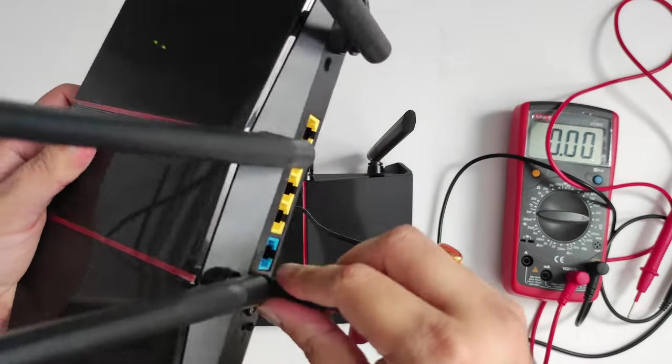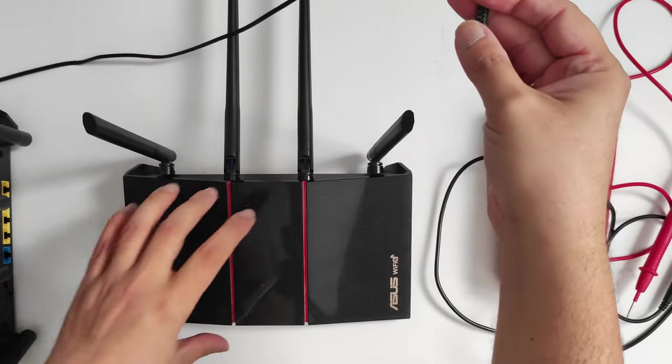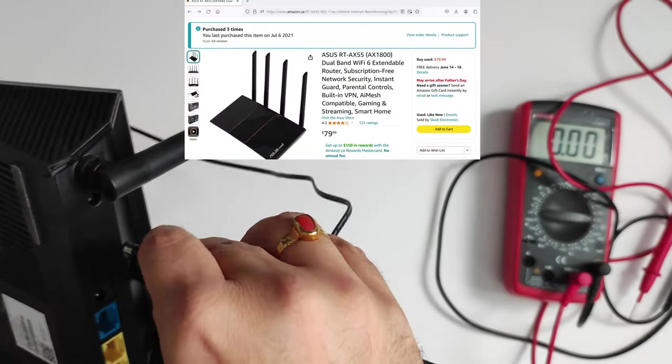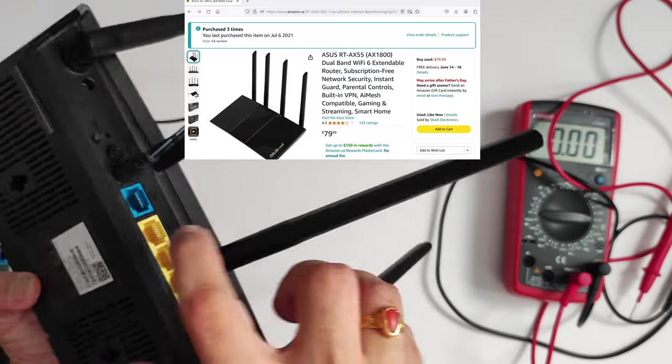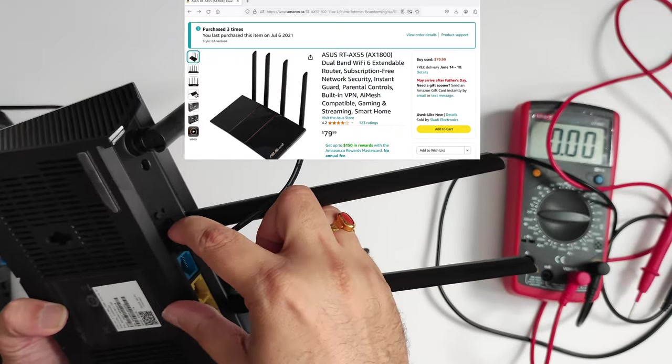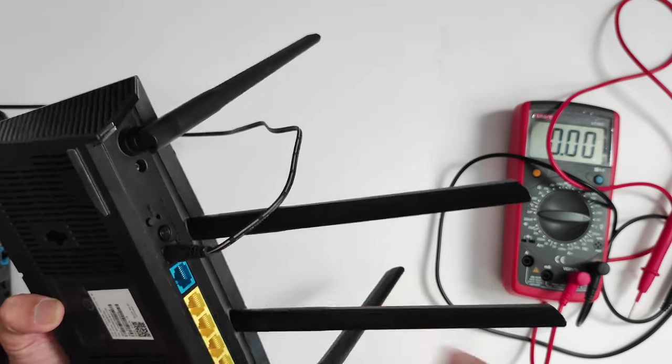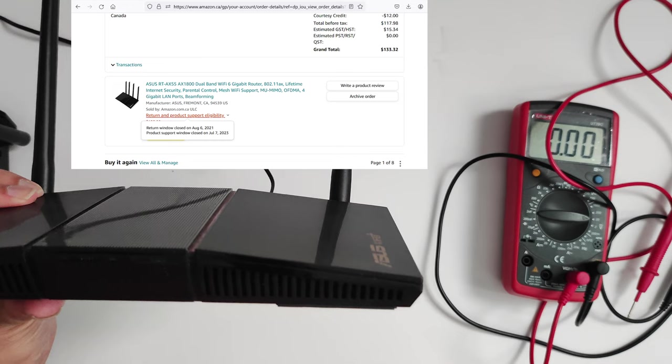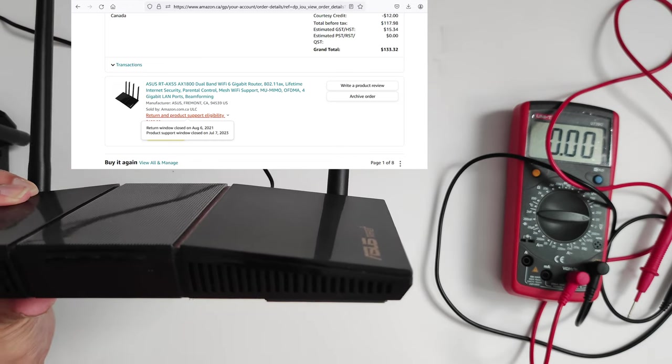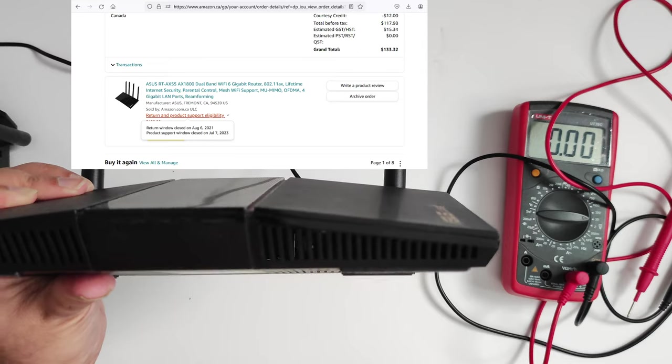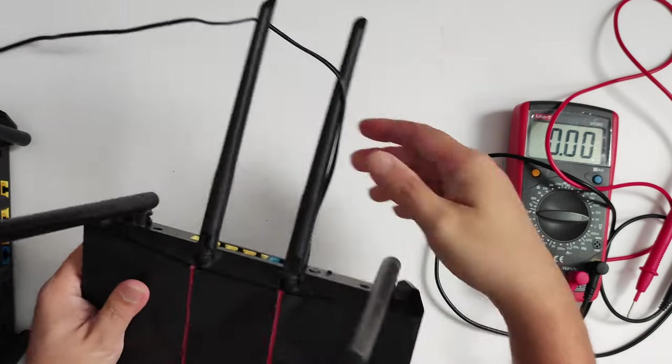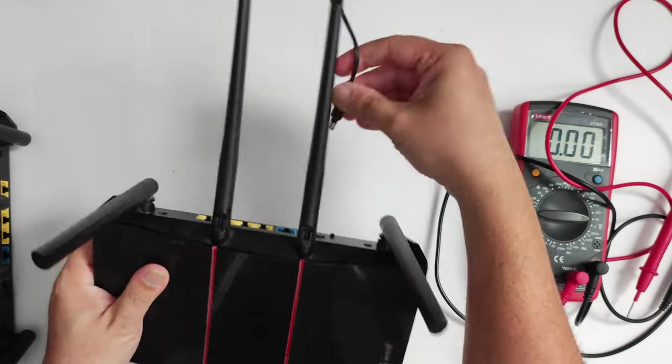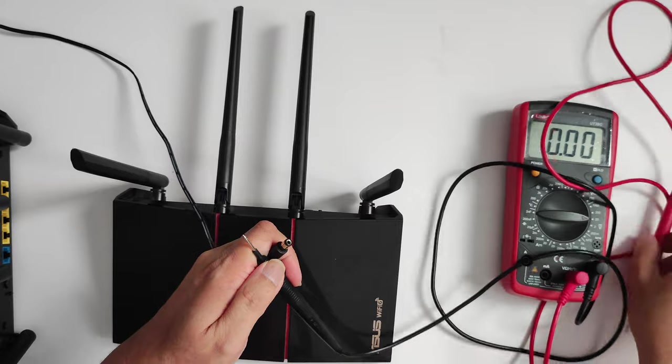I purchased two or three of these in July 2021 during the COVID period. Everybody's working from home and I needed new equipment. The first router that you saw that was working is a refurbished replacement router. My original unit failed just about two to three months short of the warranty period expiry, which is two years.